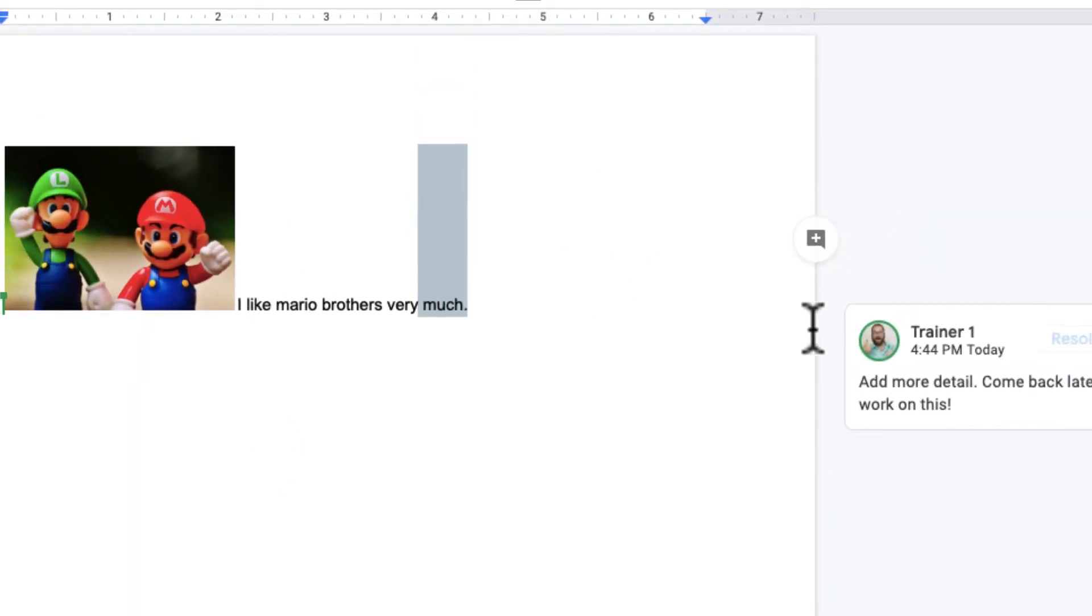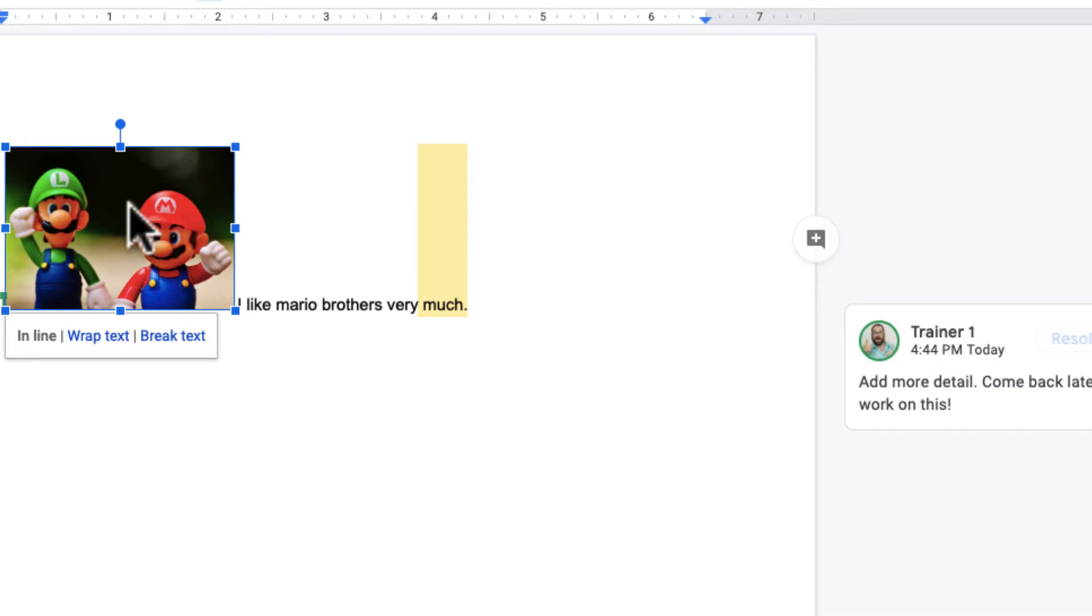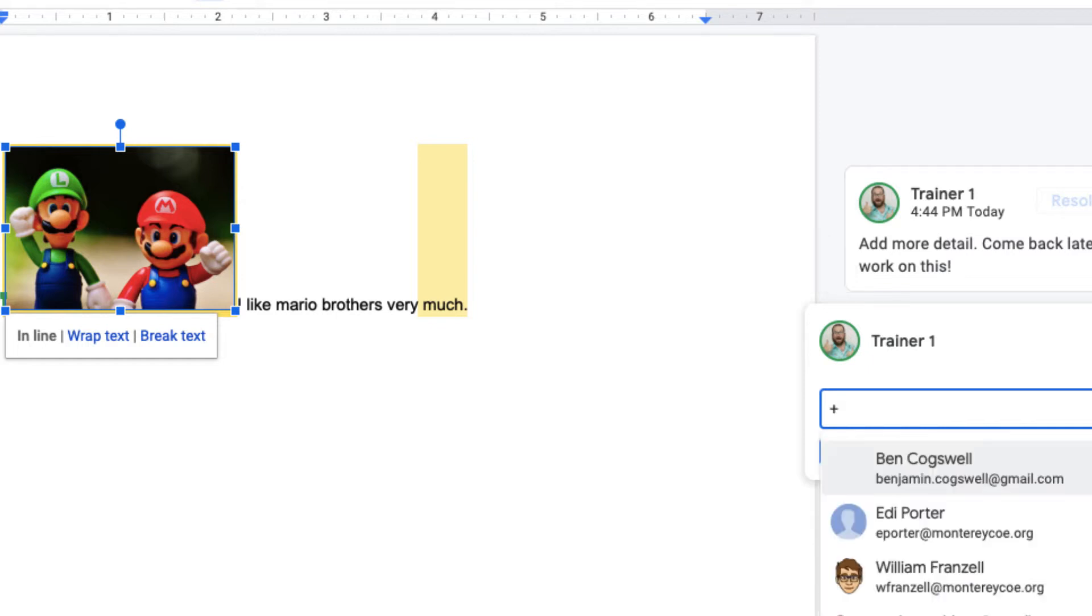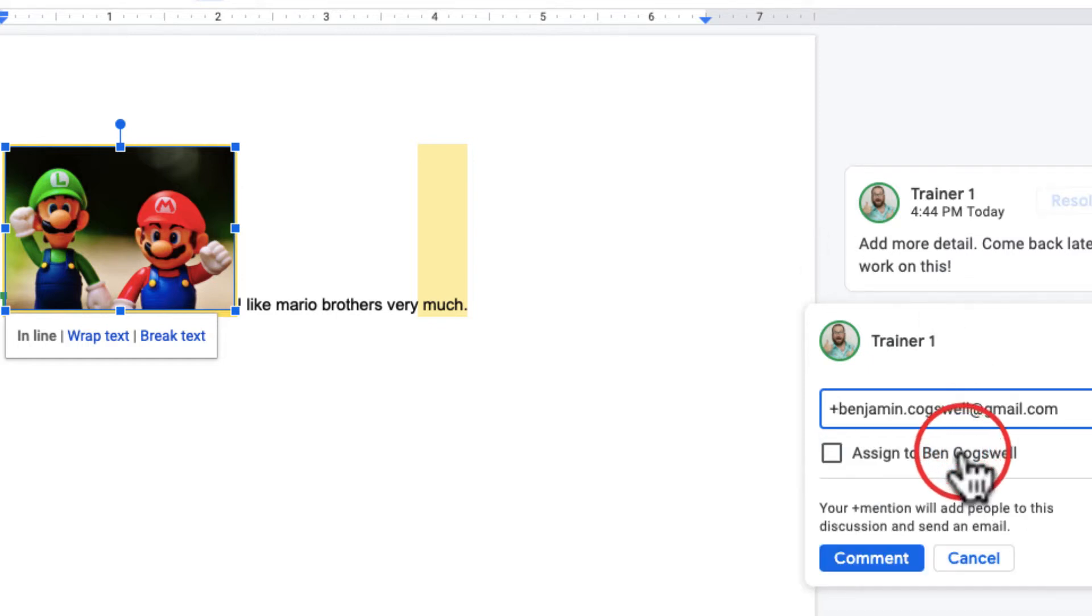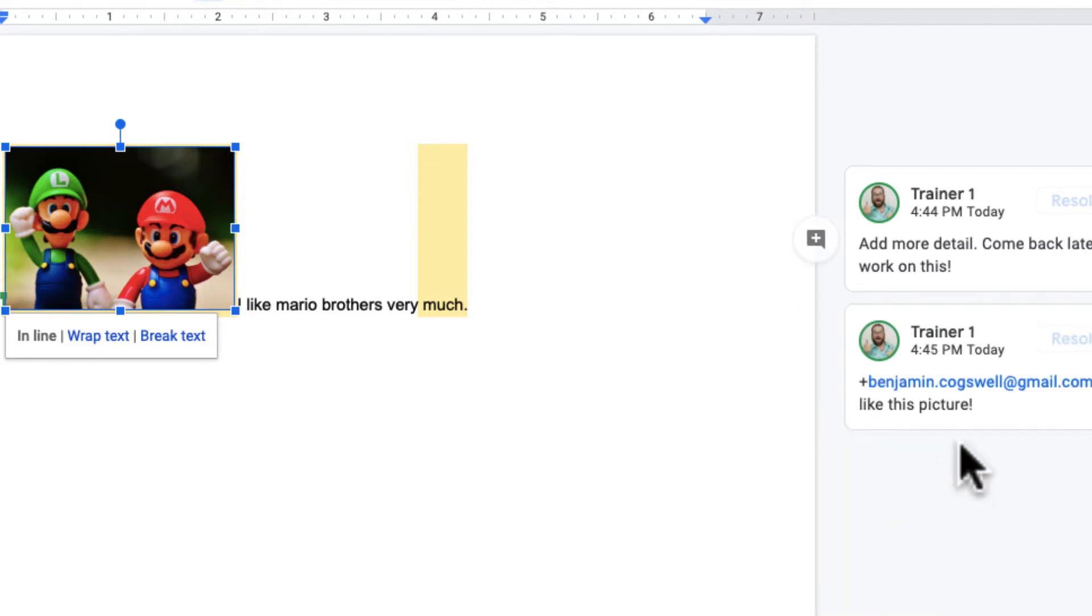Once I've shared it with him, I can actually tag him in a comment. I select this picture and I can click the comment here and type either the at or the plus symbol. Oh, there he is, Benjamin Cogswell. Do you like this picture? And then I can go ahead and comment. And then Benjamin Cogswell will see that comment.